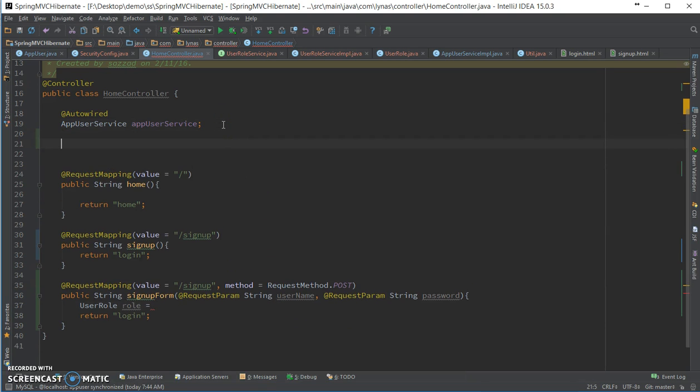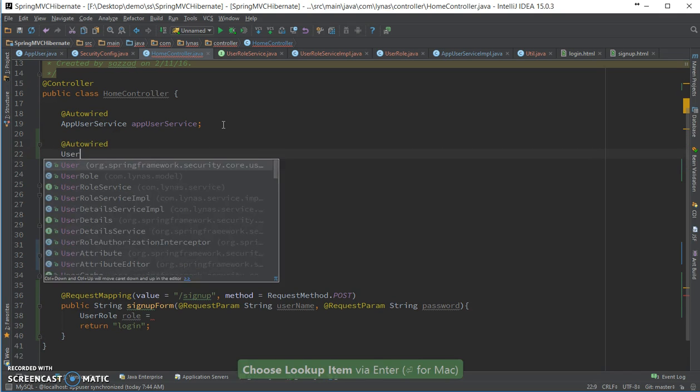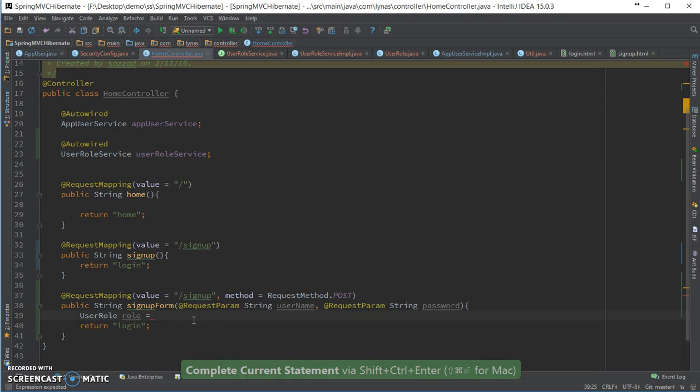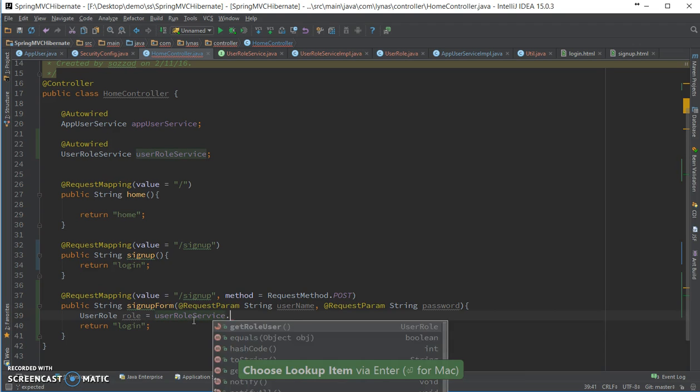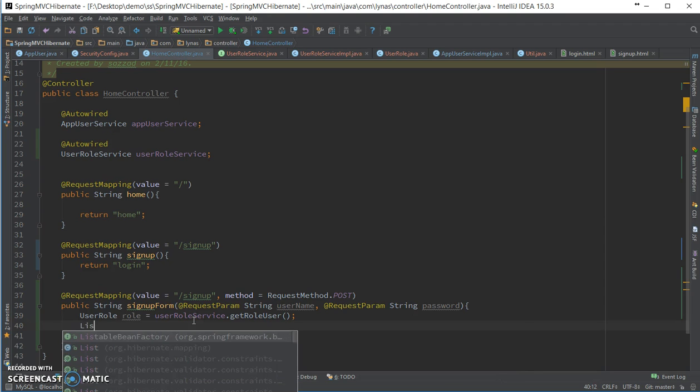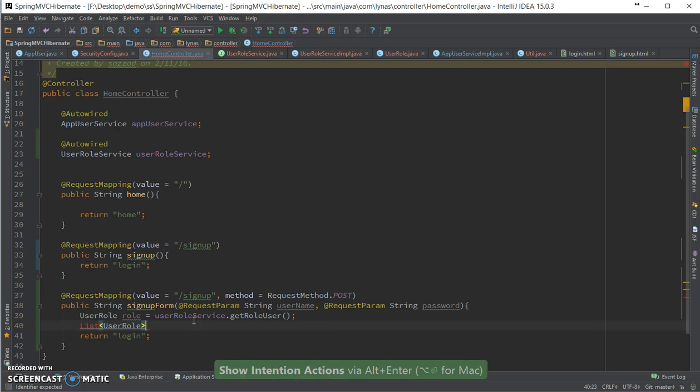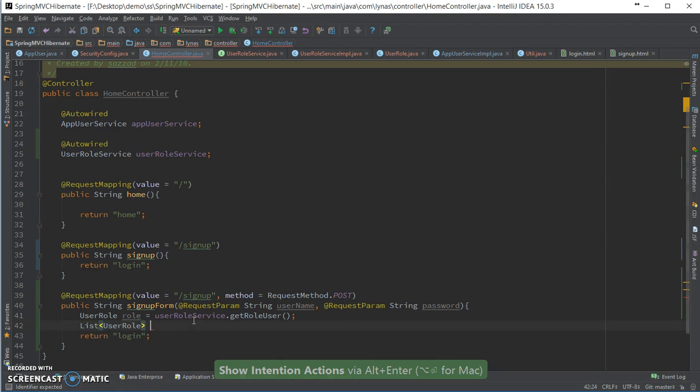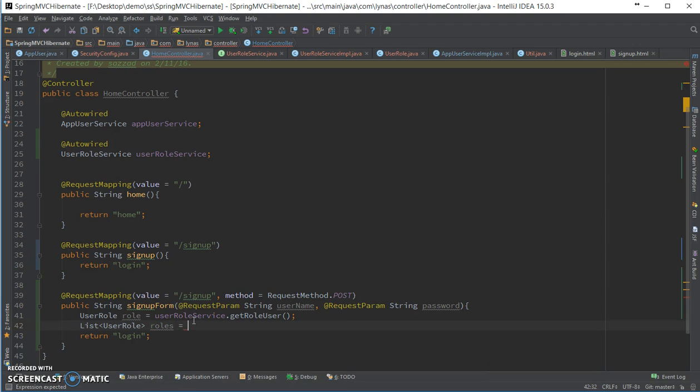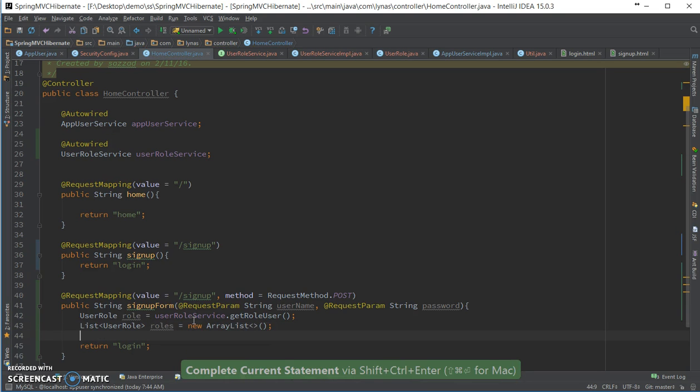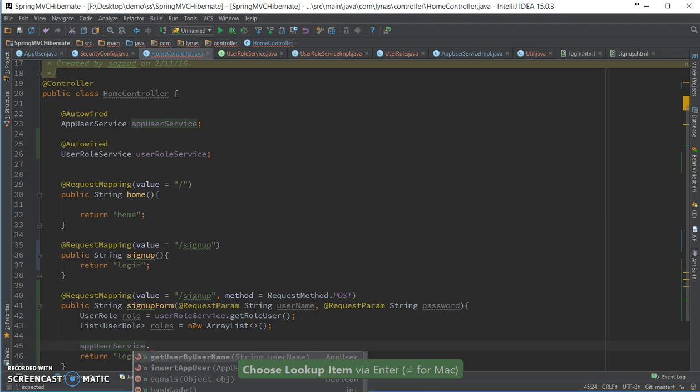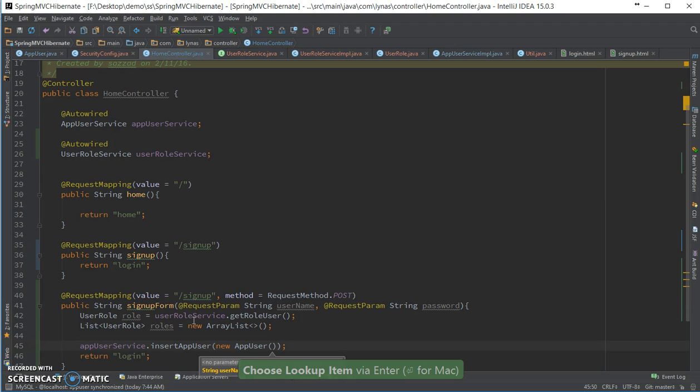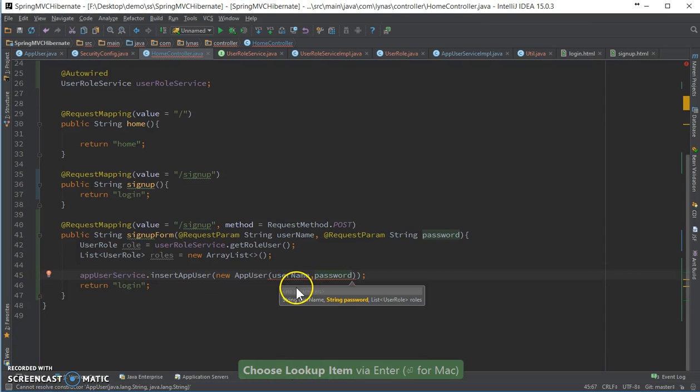I didn't put the - I have one method over here. Let's get the role. Now let's create the role for the new user. Now let's create the app user. It's going to be username, password, and the list of roles.